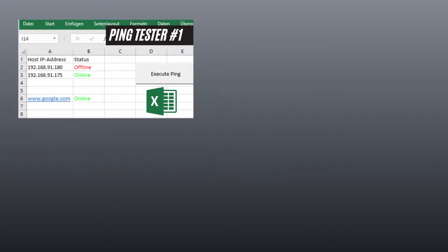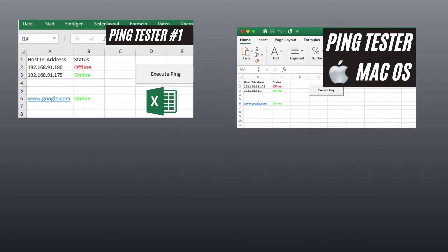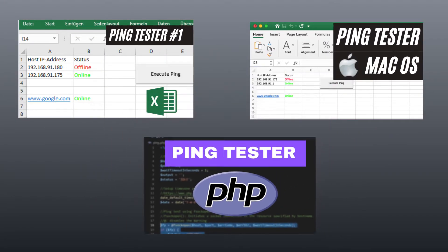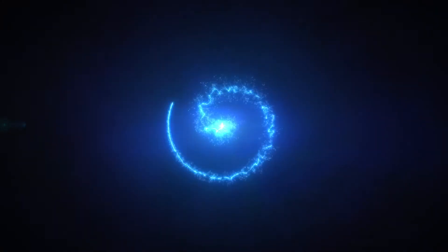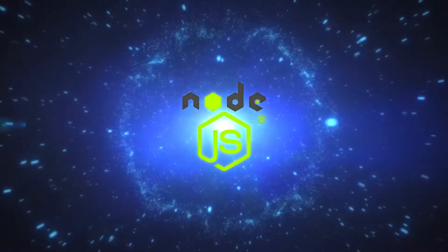Previously we have seen ping monitoring tool using Excel for Windows and Mac OS, and using PHP. Today we are going to use Node.js to implement a ping tool.